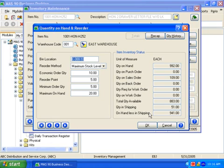This is also the place to maintain reorder information used by the purchase order module for automatic reordering functions.